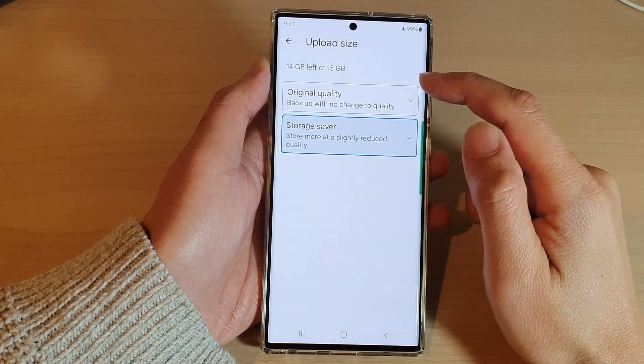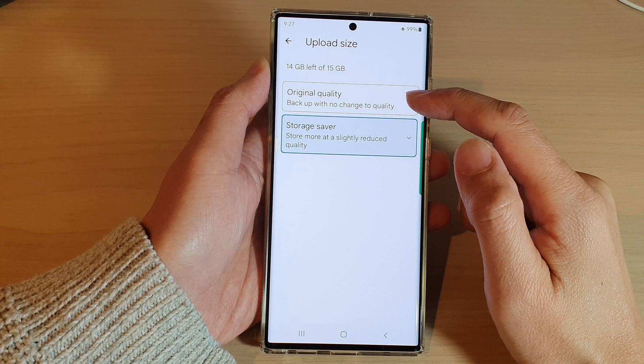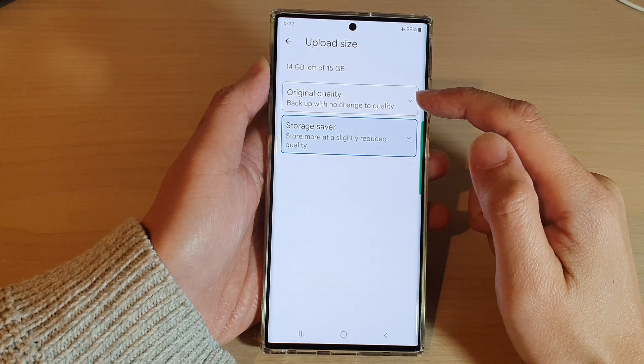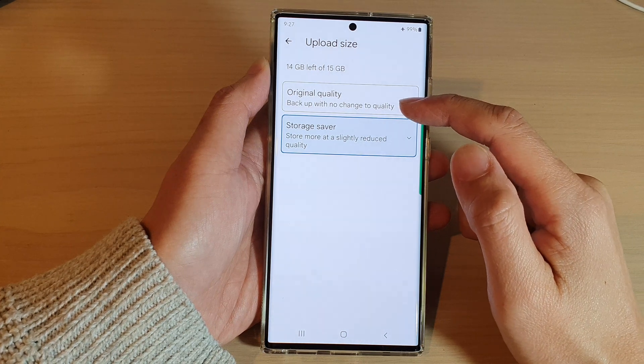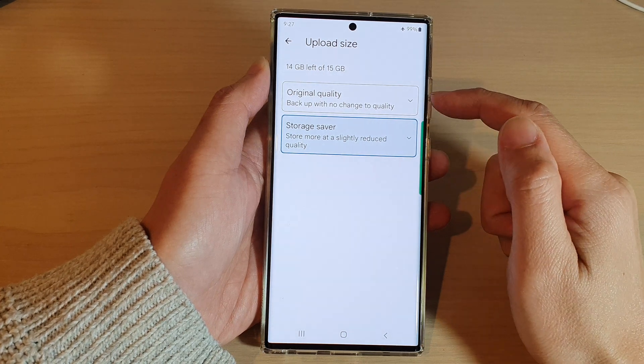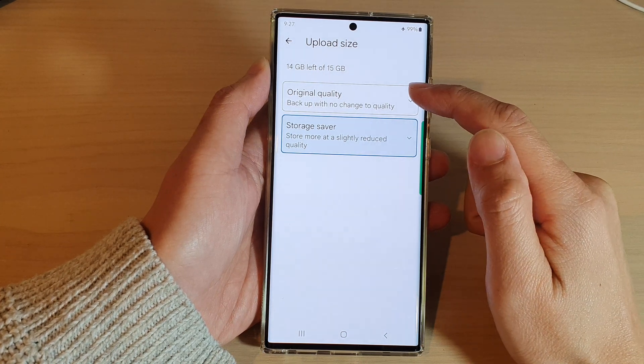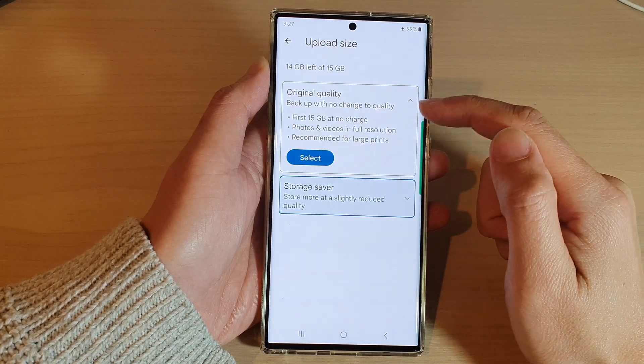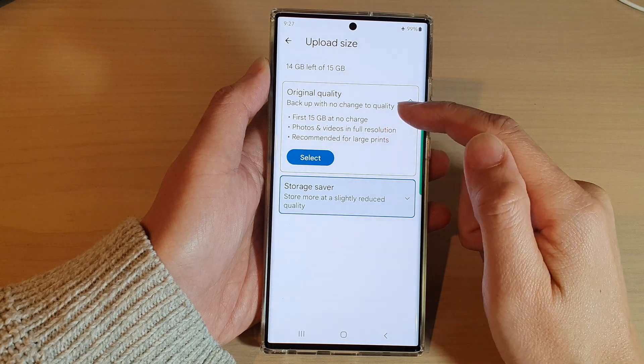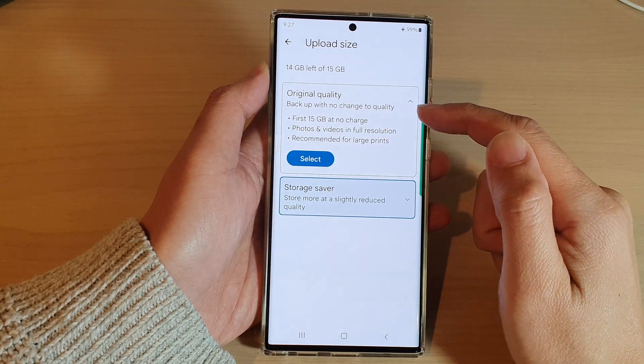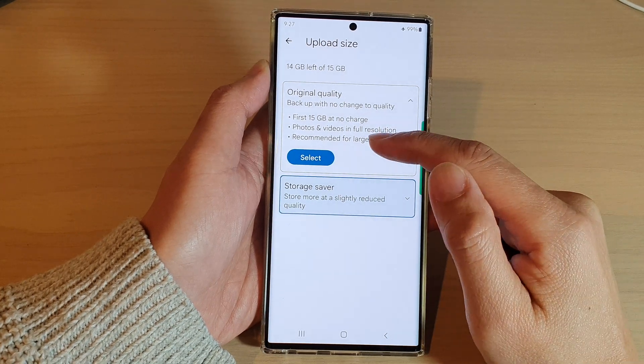Here you can choose original quality, which will back up with no change to the quality of your photos or videos.